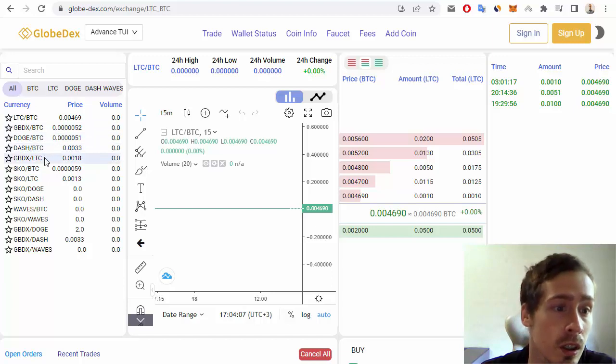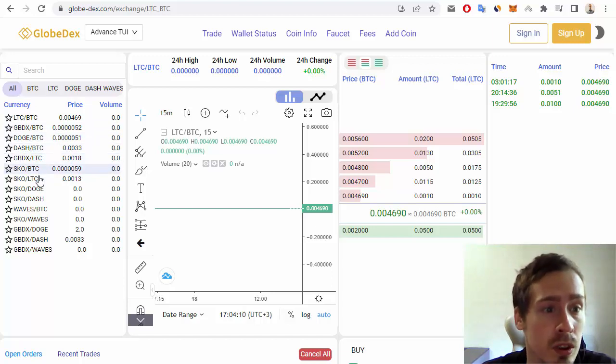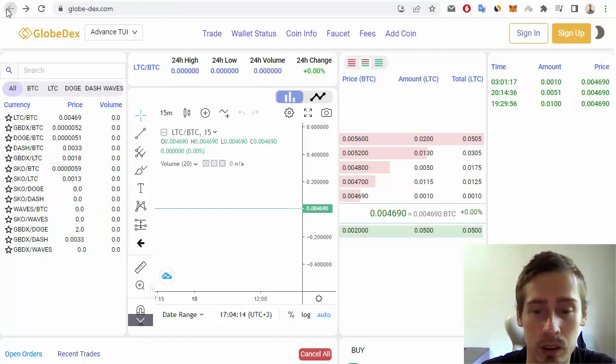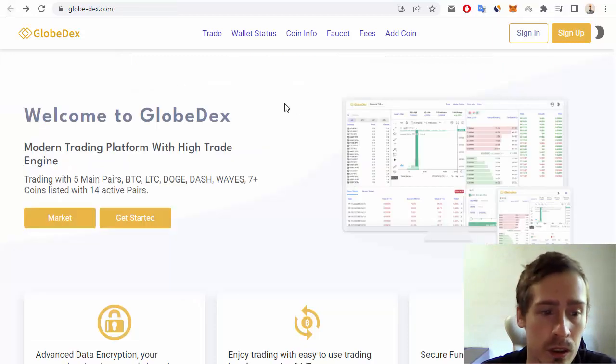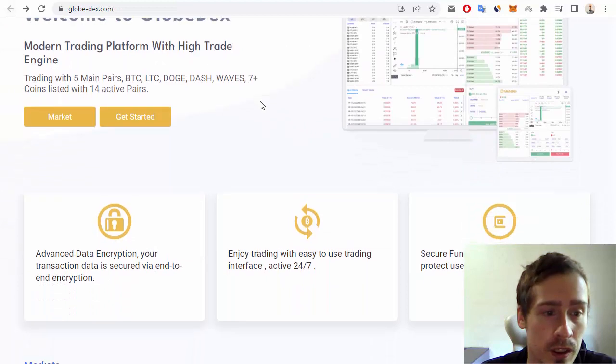GBTX/LTC, SKO/BTC, and so on. Let's go back to the main page and look at some of the key features of this project.